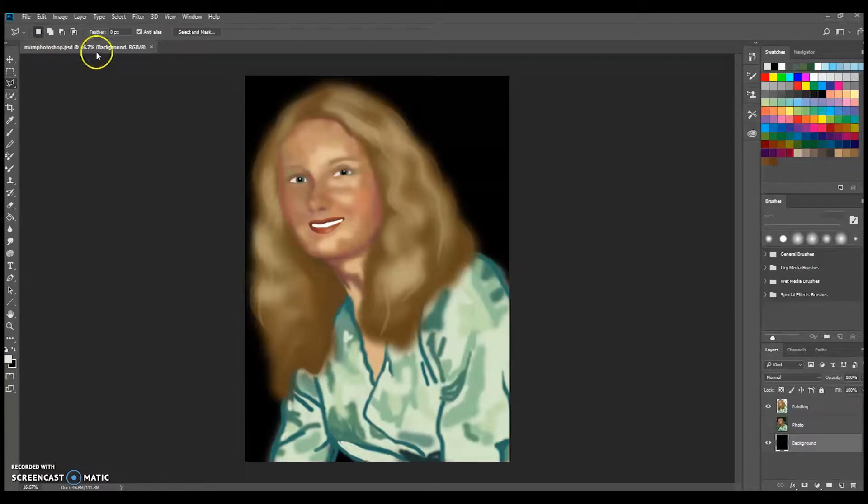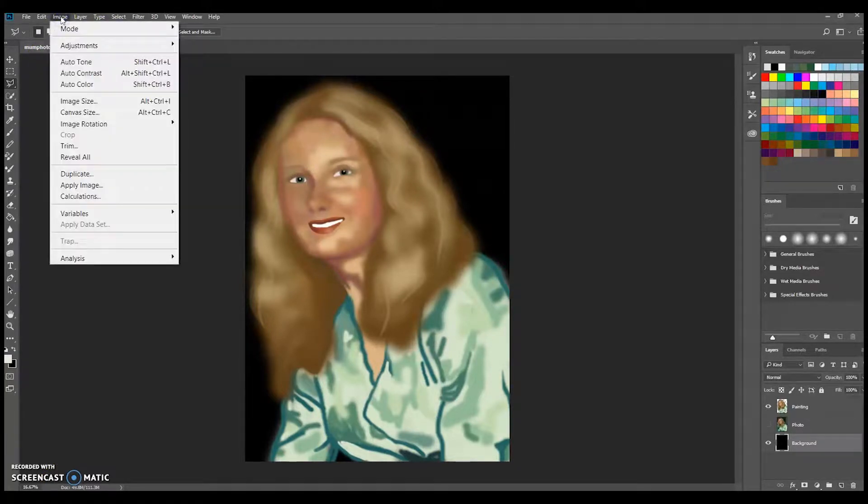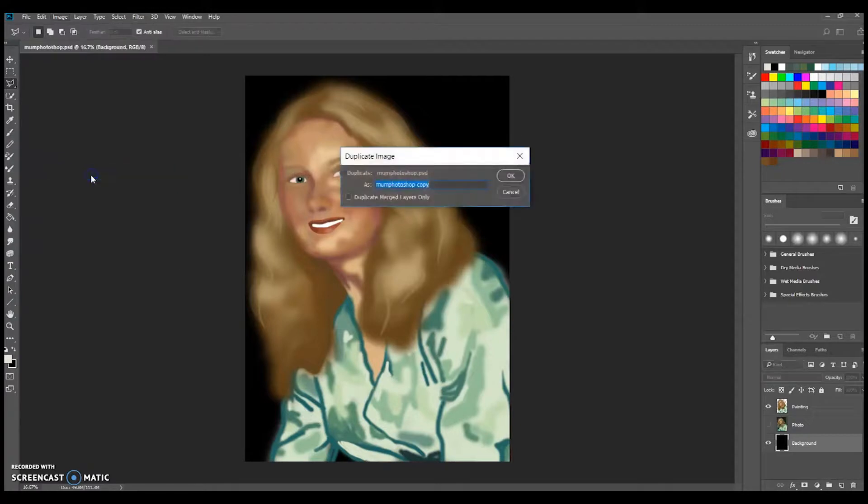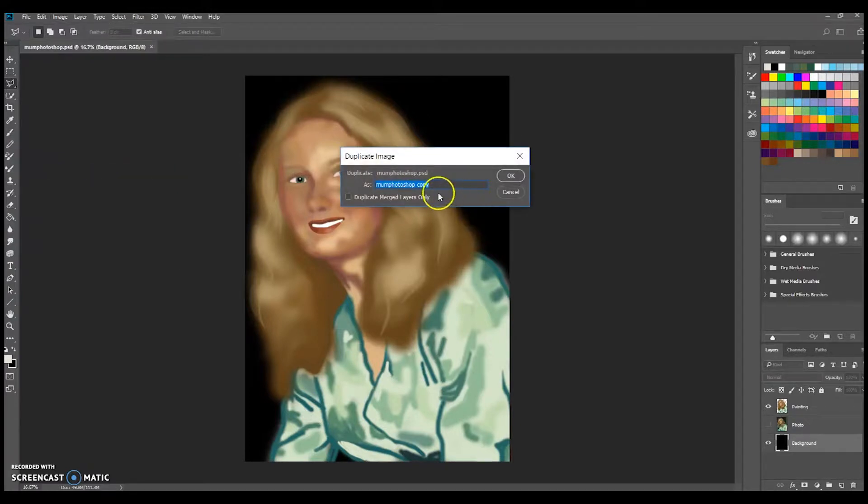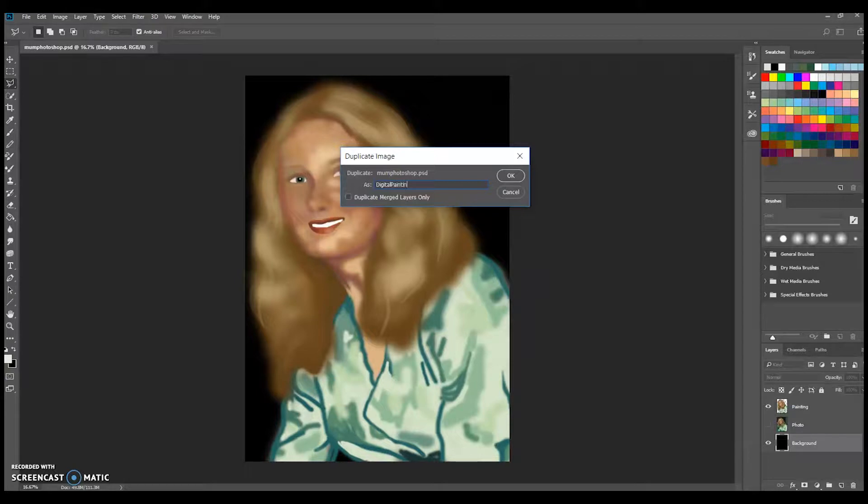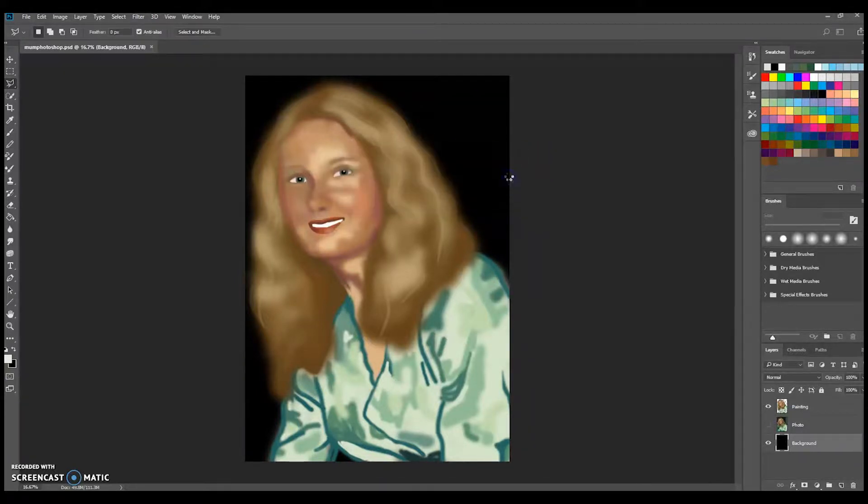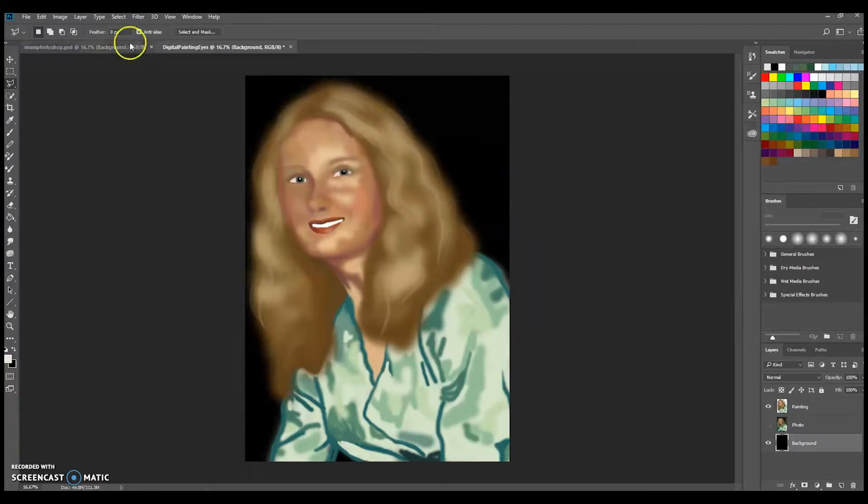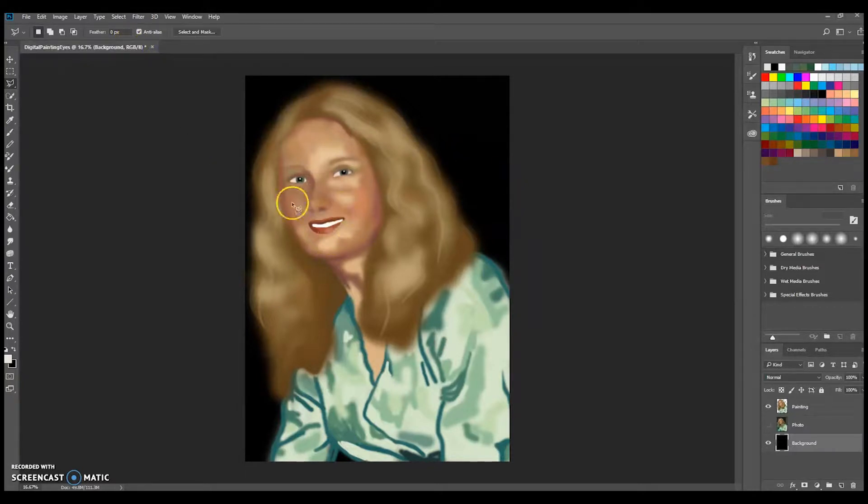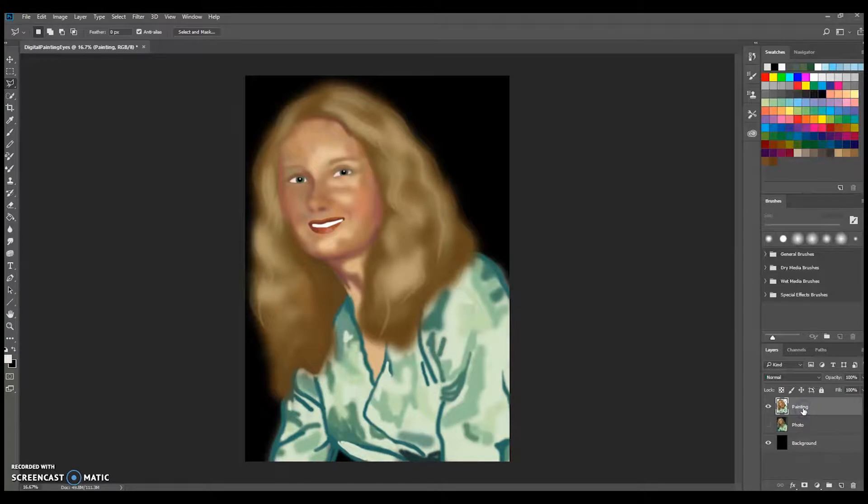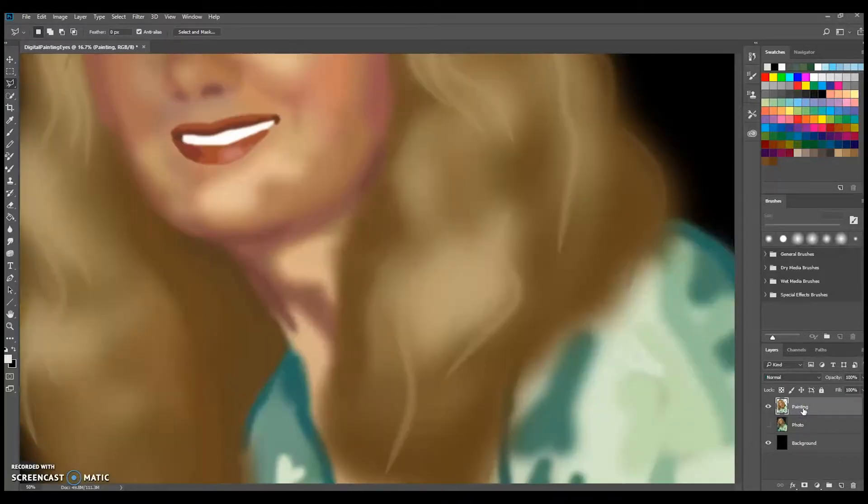I've opened up my digital file and I'm going to make a duplication so that I don't have to worry about saving over my previous work. I need the eyes of this digital painting to be on a separate layer to the portrait, so I'm going to remove the eyes from this layer.